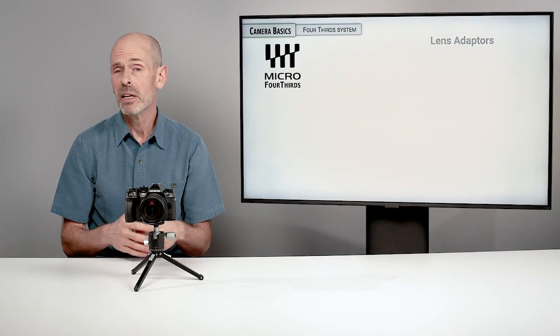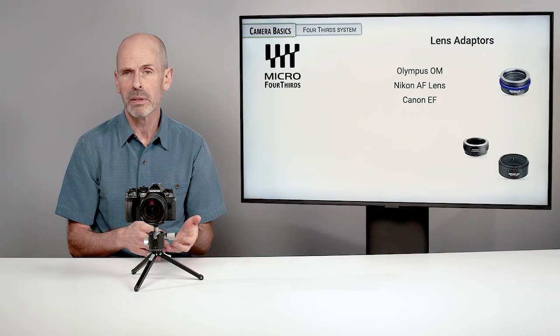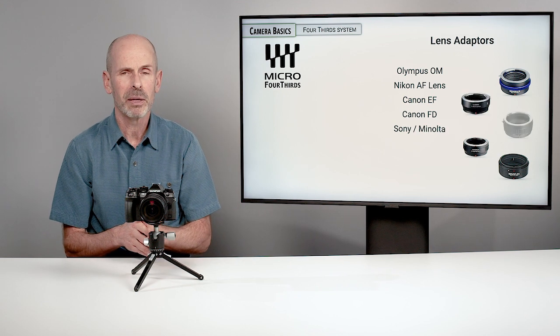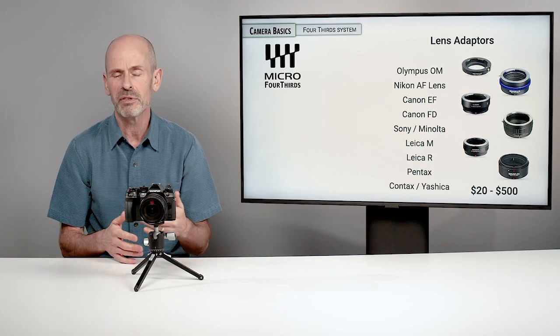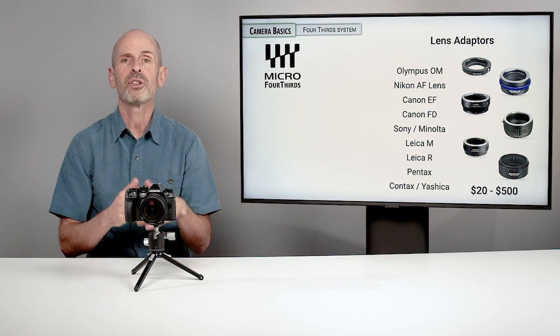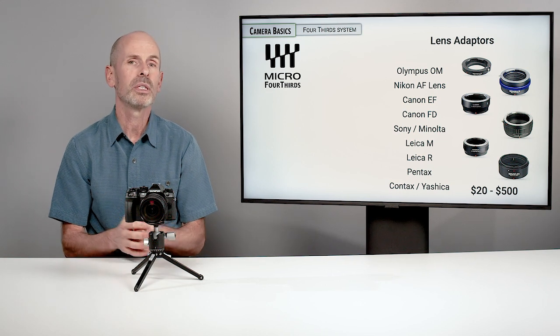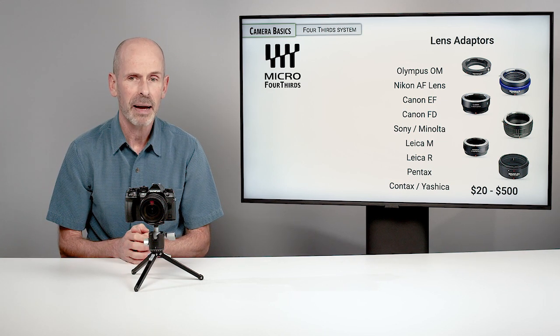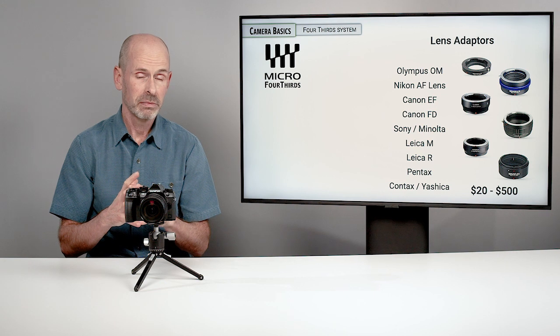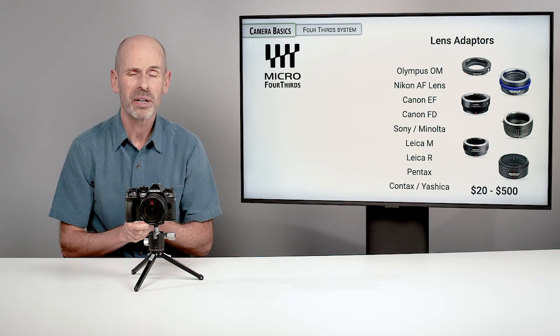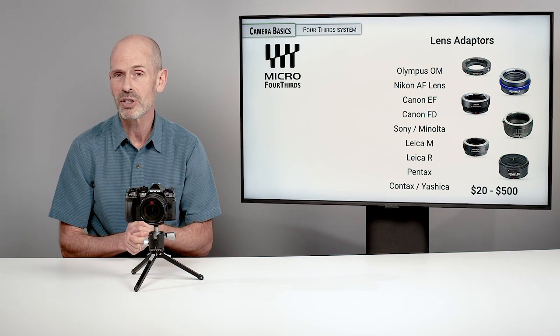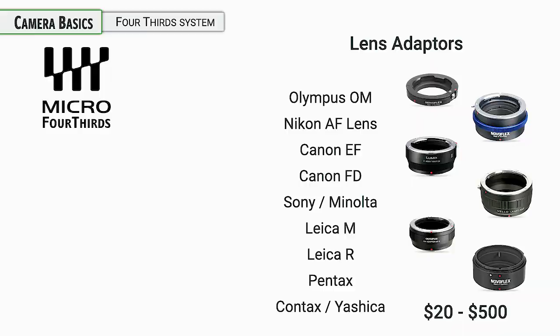If you want to adapt other lenses, whether they be from a full frame camera or a film camera, the Four Thirds system has a huge number of lenses that you can adapt to it. They're going to range vastly from very expensive to very cheap in the quality of these adapters, as well as the prices.